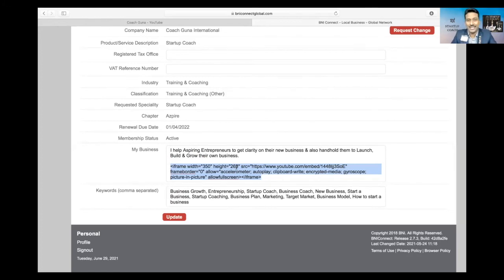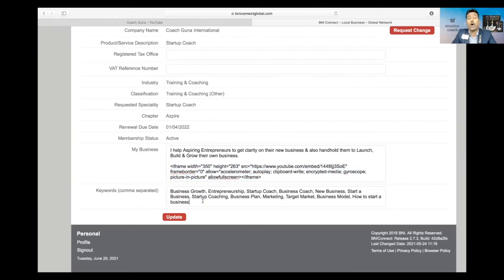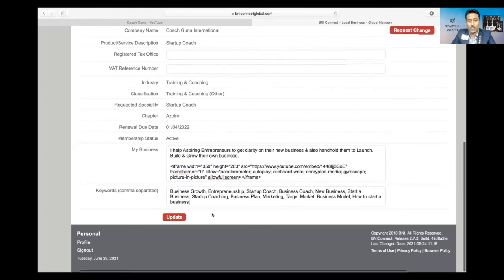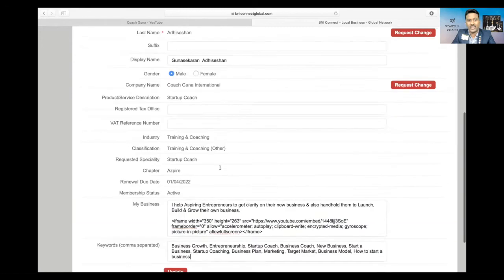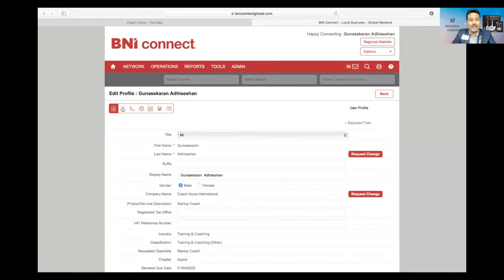Then keywords. Can you see some keywords here? Yes. How people will search your business, your category, just add all those keywords, just use comma with that. Once you're done, you click update. Any changes you do, click update.